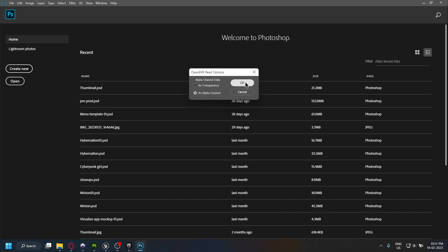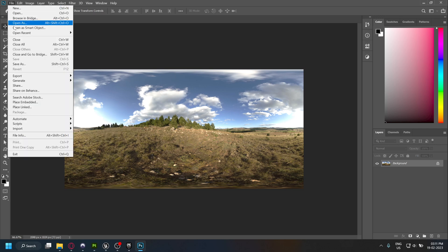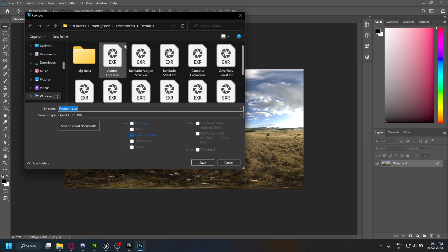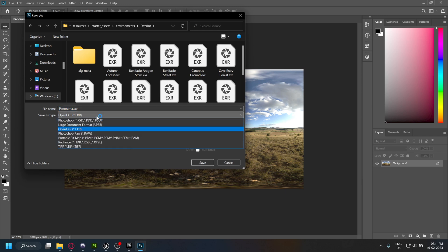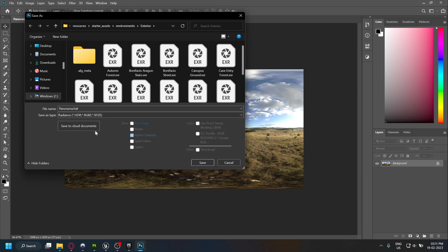We'll have to open it in Photoshop and save it as an HDR file to be compatible with Unreal. Just go to File, Save As, and save it as an HDRI. Save it someplace else, don't replace the file in your Substance folder.